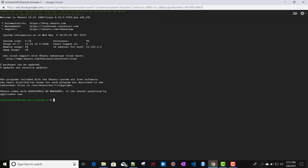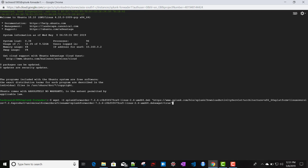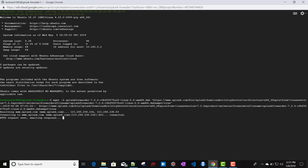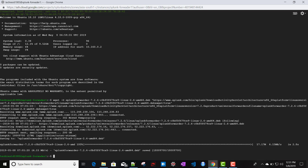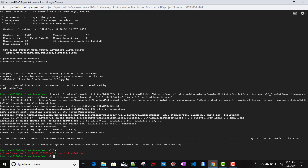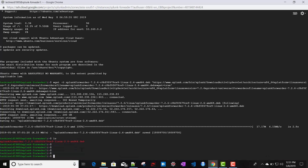We have already logged into our instance. Paste the wget link there and press Enter — it directly downloads the package from Splunk to our Google Cloud instance. If you run 'ls', you can see the .deb package has been downloaded from Splunk.